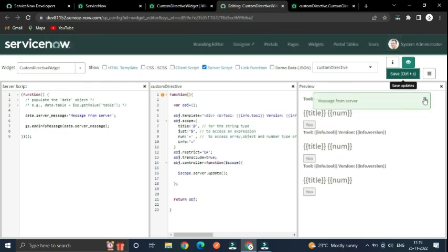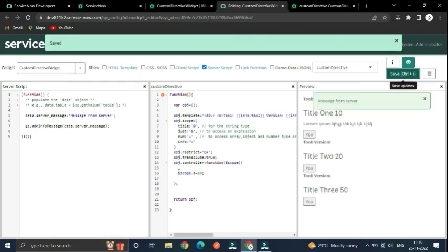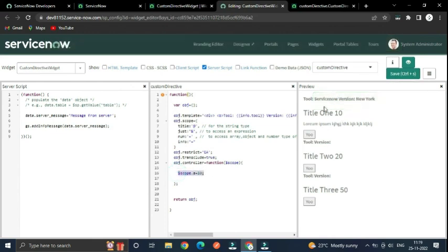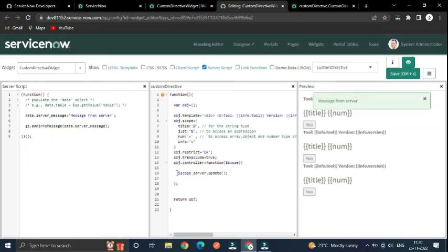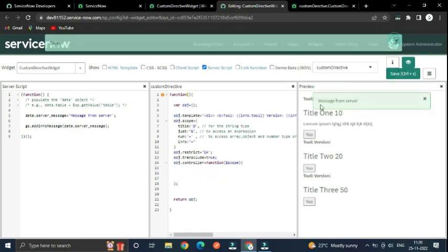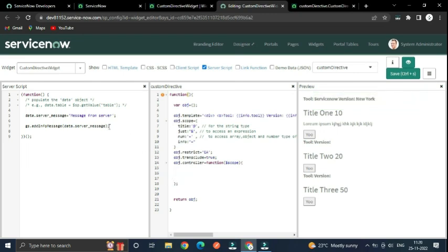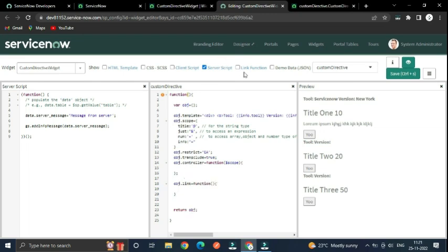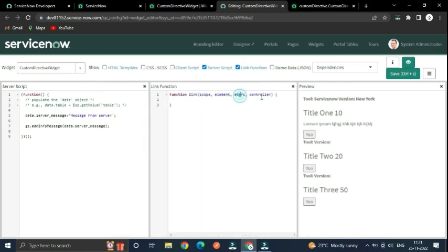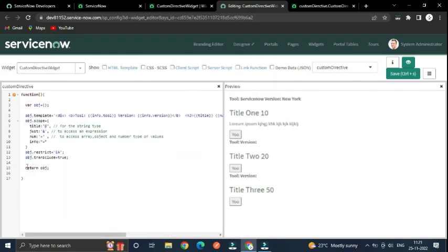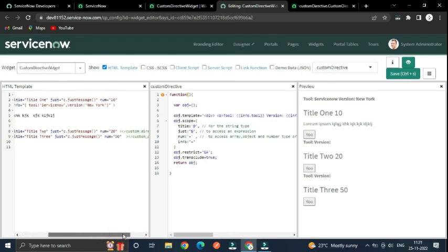If you directly call 'scope.server.update()' it will loop repeatedly, which is not good practice. Inside the directive definition you also have the 'link' function — 'object.link' — which gives you access to scope, element, attributes, and controller. Thank you for watching, hope you enjoyed this tutorial. Let's meet in our next video. Bye friends!